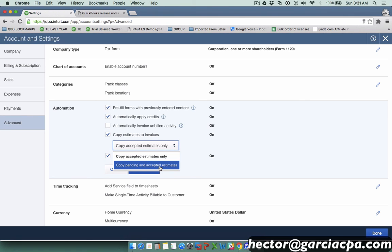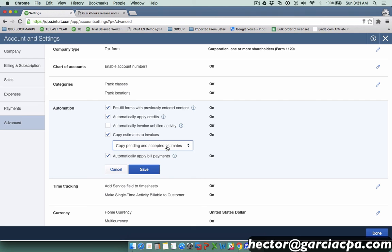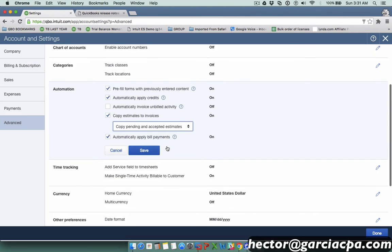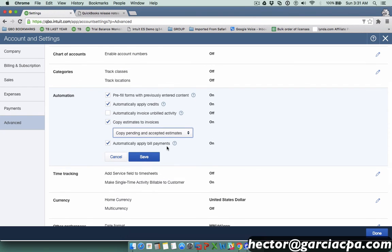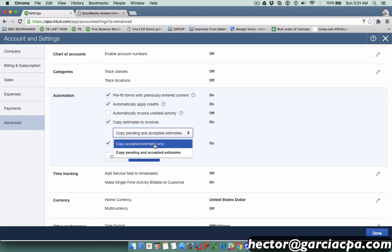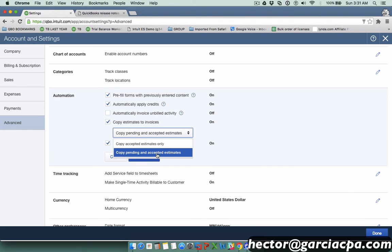Regardless of the estimate status, you can go ahead and convert it to a purchase order. It's automatic no matter what the status is. But if you wanted to convert it to an invoice, you actually have to tell it whether you want to restrict it to only accepted estimates.